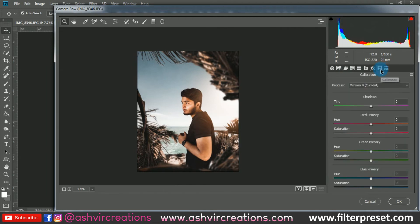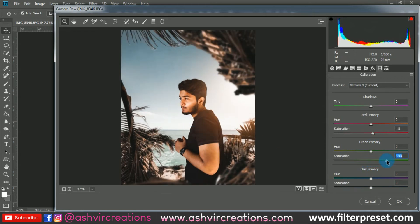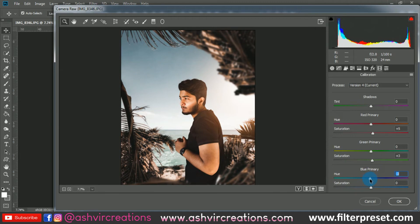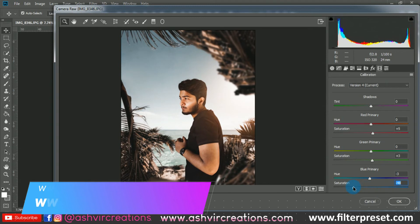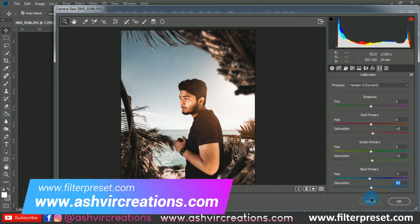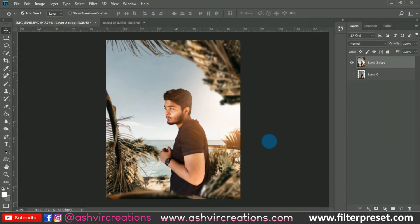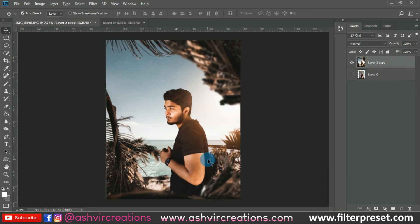Go to the Calibration tab. Adjust the Red Primary — a value of plus 1 to plus 5 is perfect. For the Green Primary saturation, plus 3 is good. For the Blue Primary, set it to minus 1, minus 2, or minus 3, and set the saturation to plus 1. Don't add too much color correction. Color grading is now complete and it looks very cinematic.